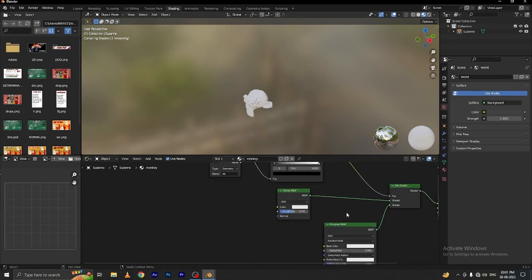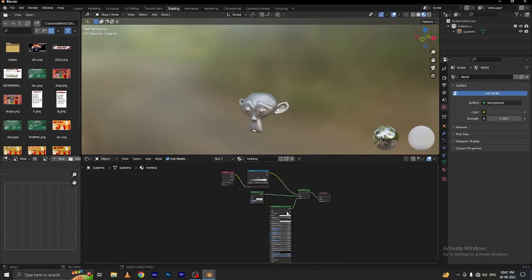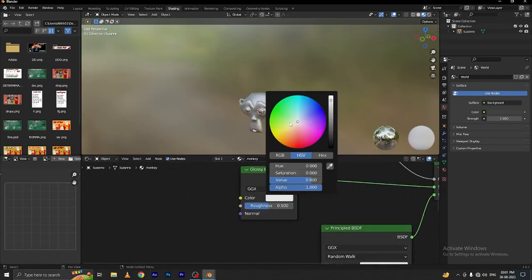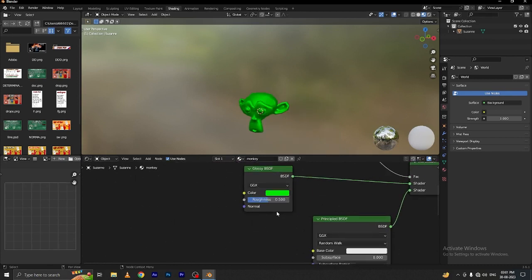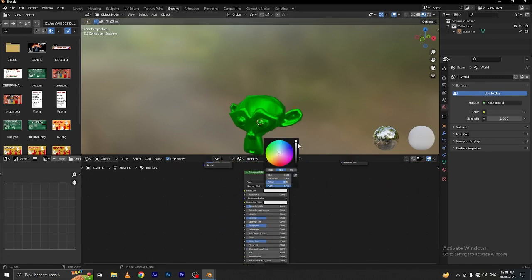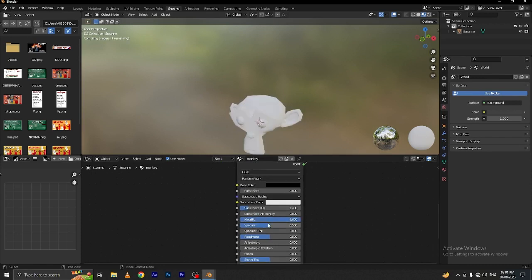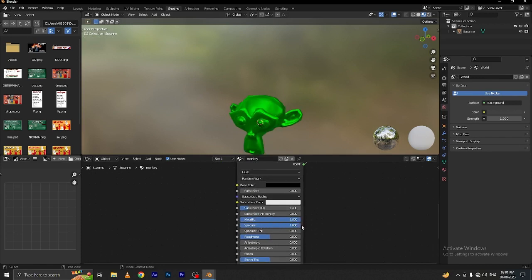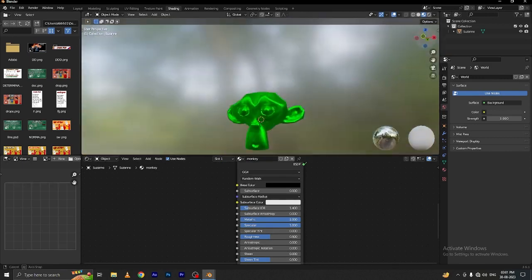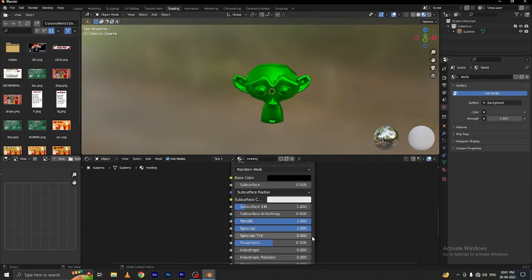Now the material looks more perfect. Change the color to black and change the roughness to 0.3. Make the base color black because it's our under color which helps to define the material. The metallic and specular are also on. Let's go to the geometry nodes.